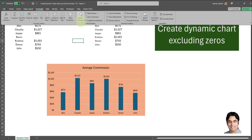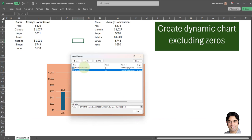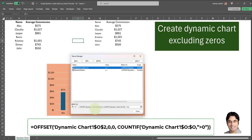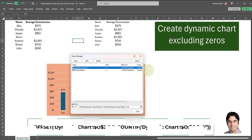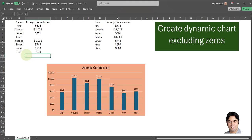Once again, I want to show you the Name Manager: the first named formula is 'dynamic names', which is an OFFSET formula, and the second one is 'dynamic commission', which is also an OFFSET formula, but with a COUNTIF at the end to only include values which are greater than zero. Now let's test this out to make sure it's working correctly. Let's add another name — say 'Mark' with an average commission of $600. You can see Mark has been added correctly to the list.